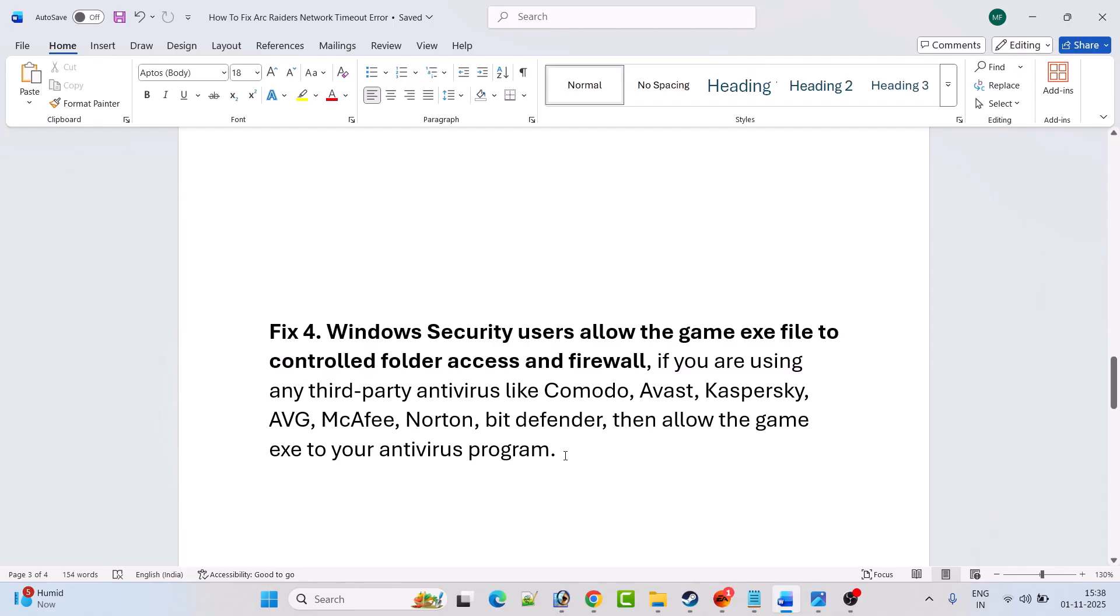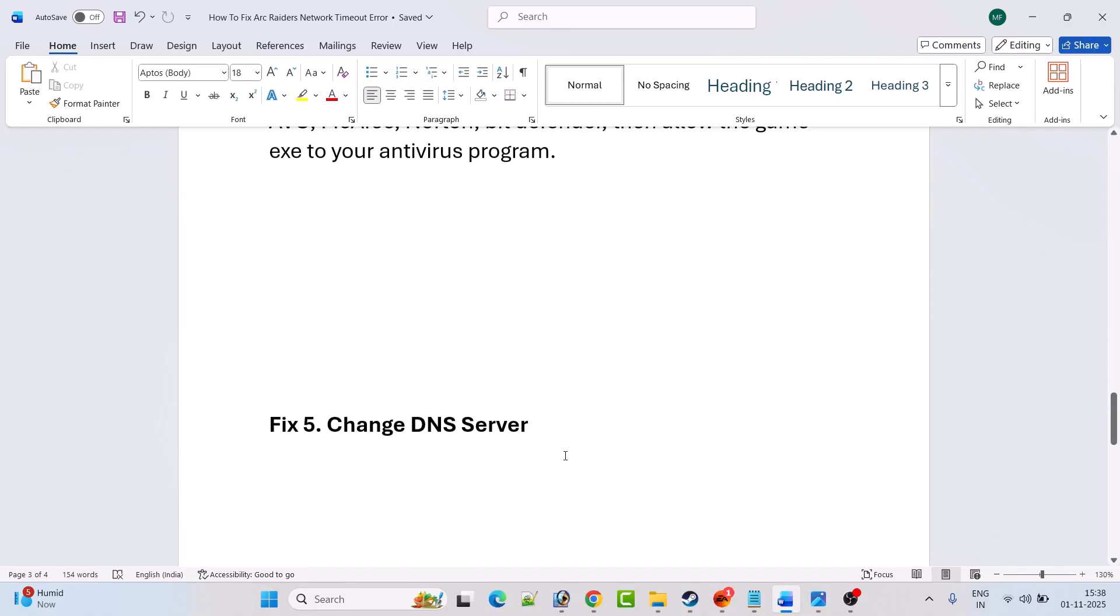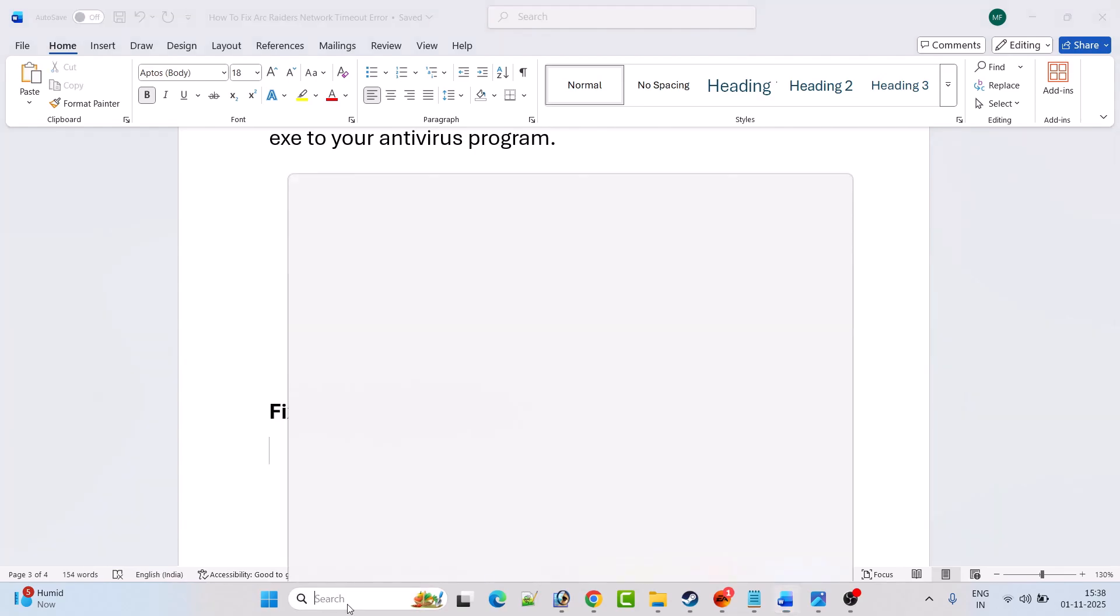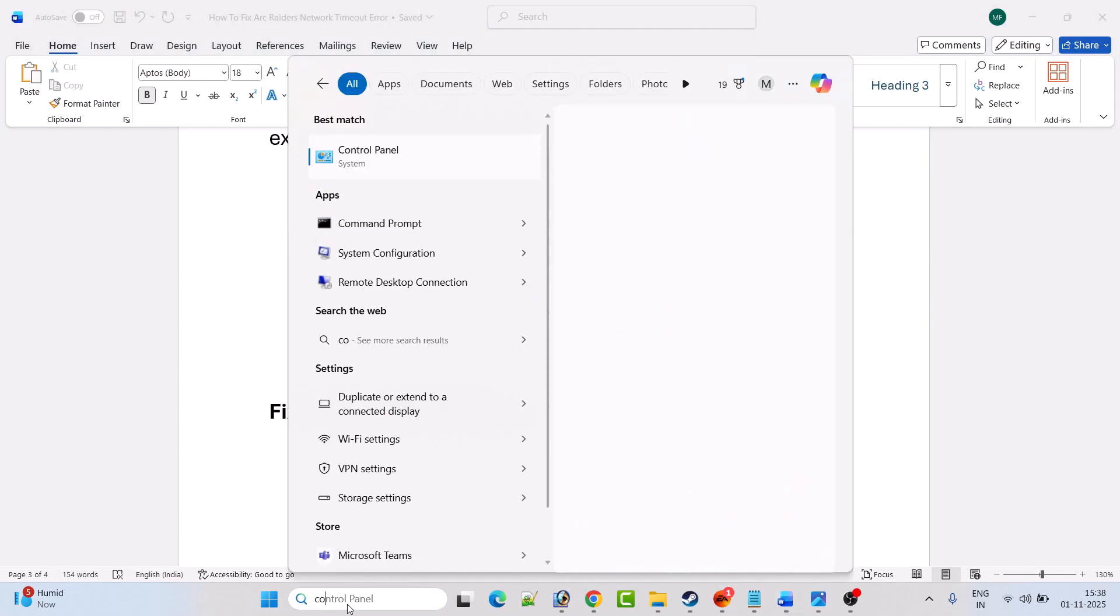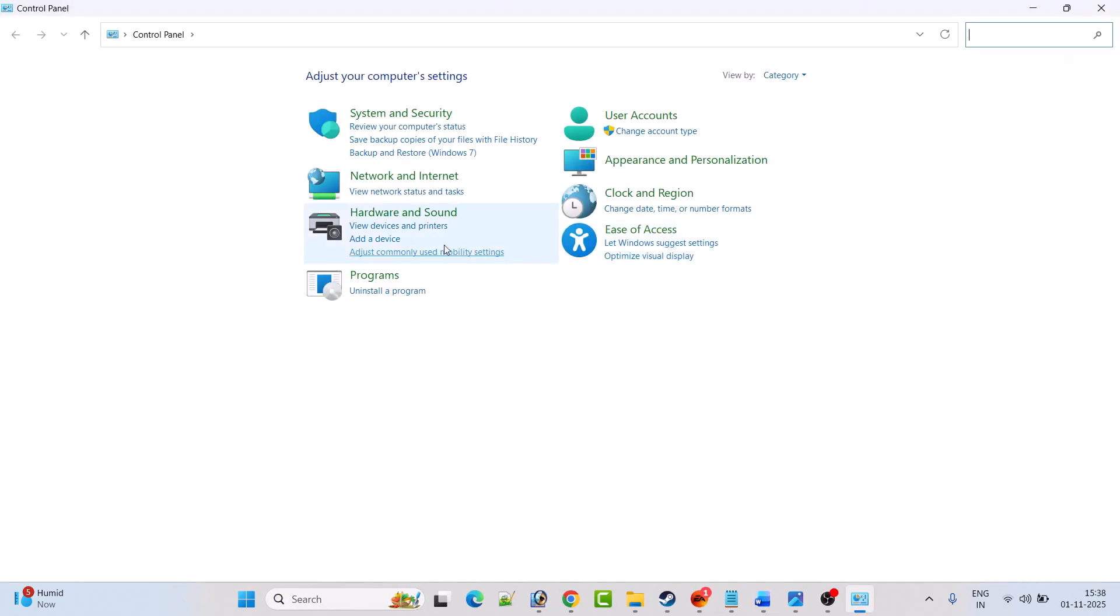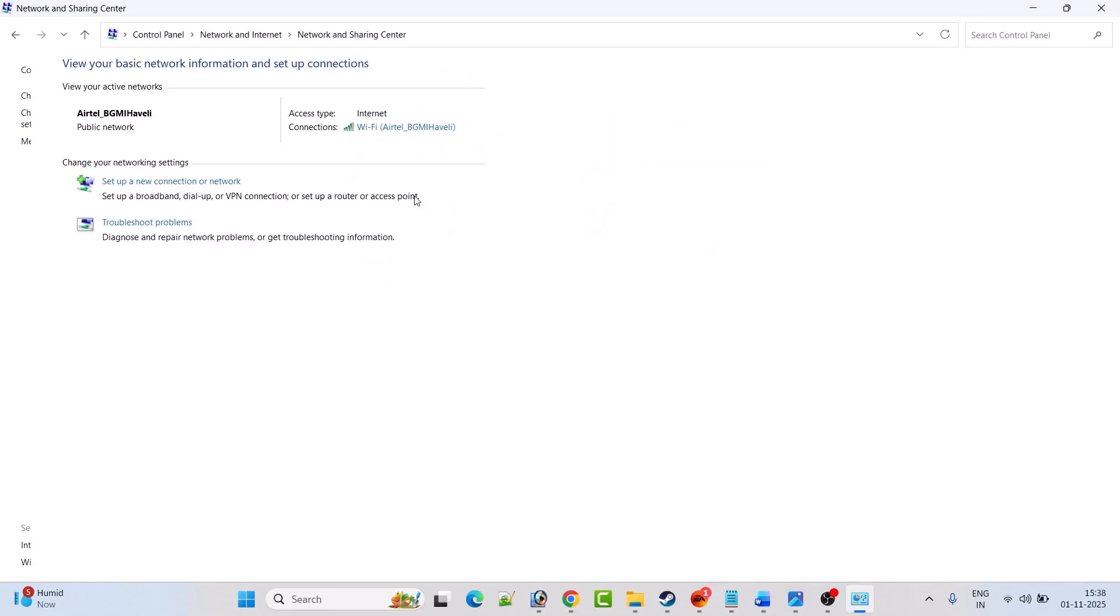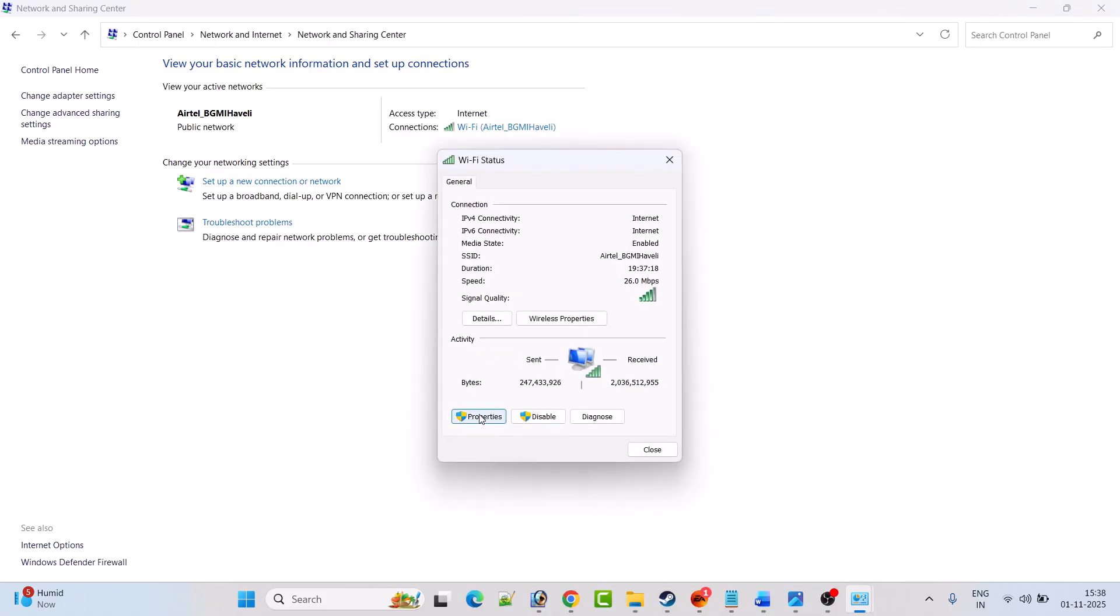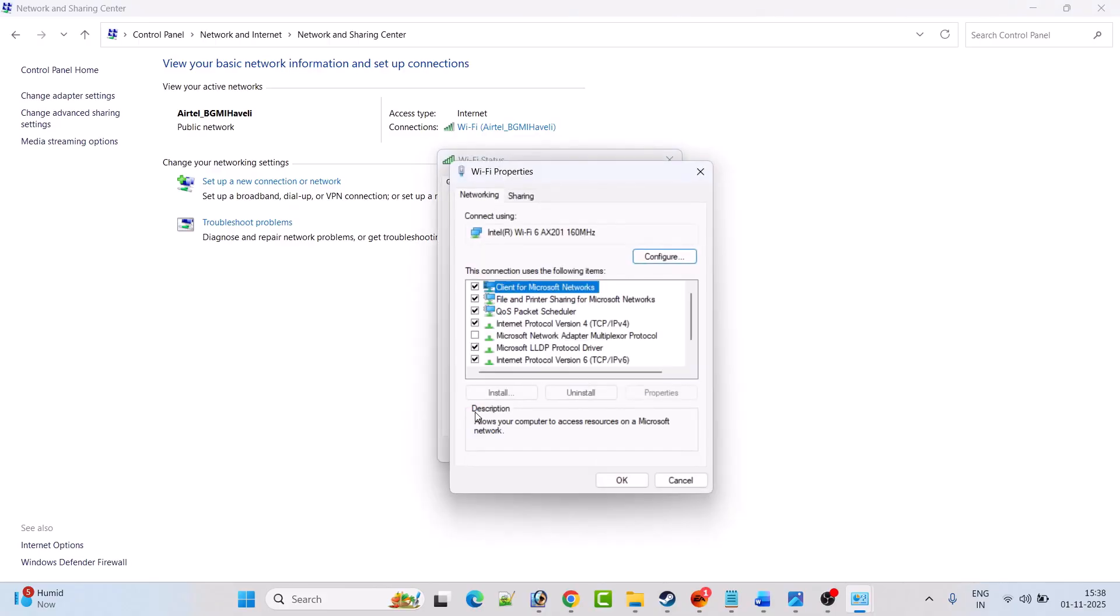Fix five is to change DNS server. To do so, in Windows search, type Control Panel and open it. Then click on view network status and tasks. Then click on your connected internet.